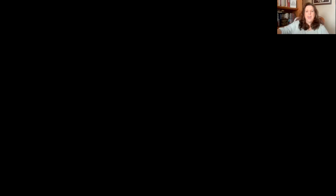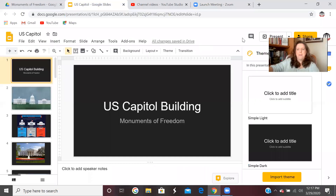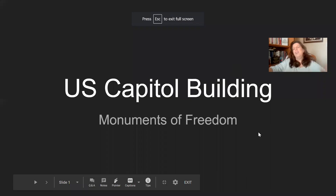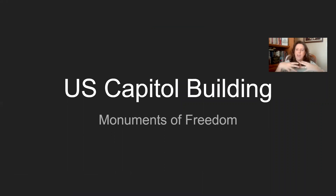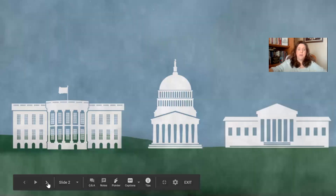Last week we talked about the institutions created within our Constitution that preserve freedom, and we looked at the executive branch in the White House where the president is. Today I'm going to continue along that theme and look at the Capitol building, because the Capitol building goes hand in hand with the White House, which goes hand in hand with the Supreme Court. All three of those buildings represent our branches of government.